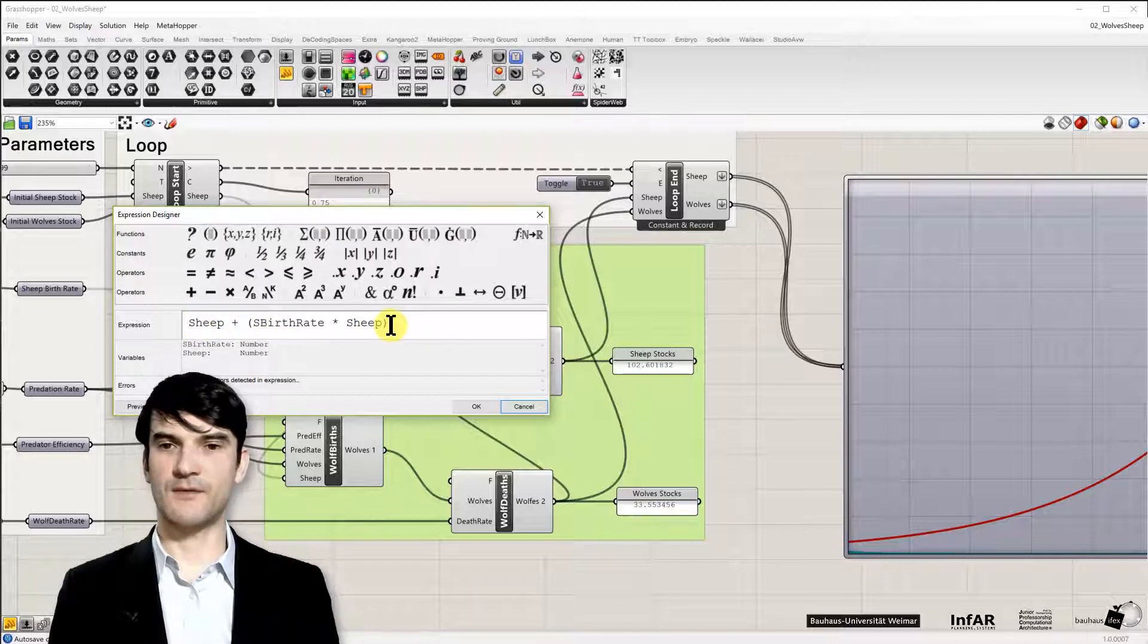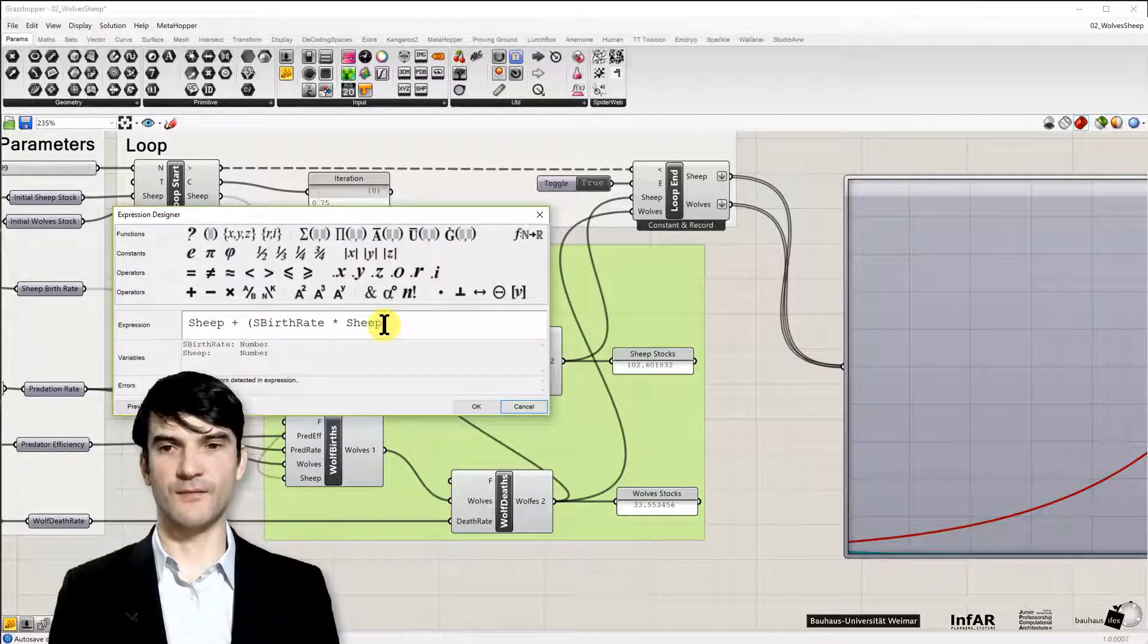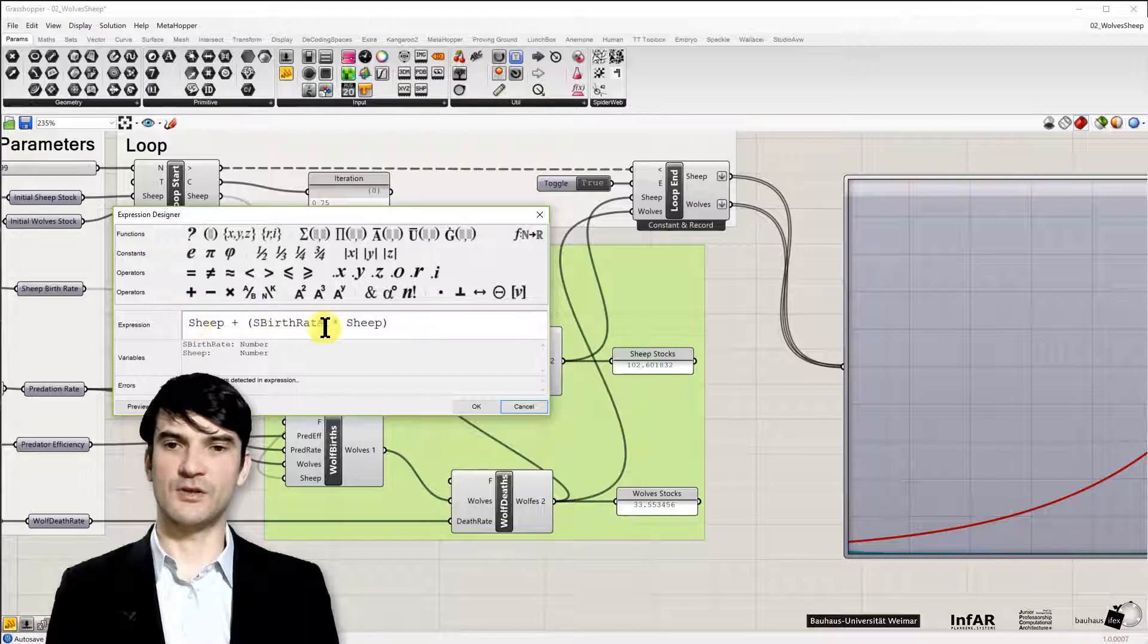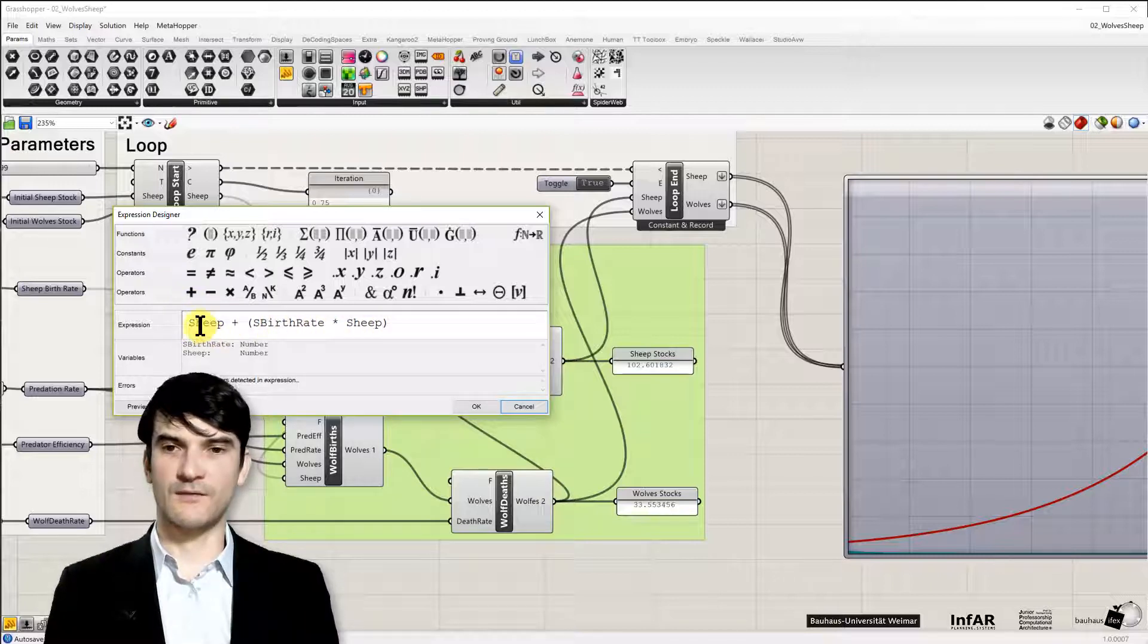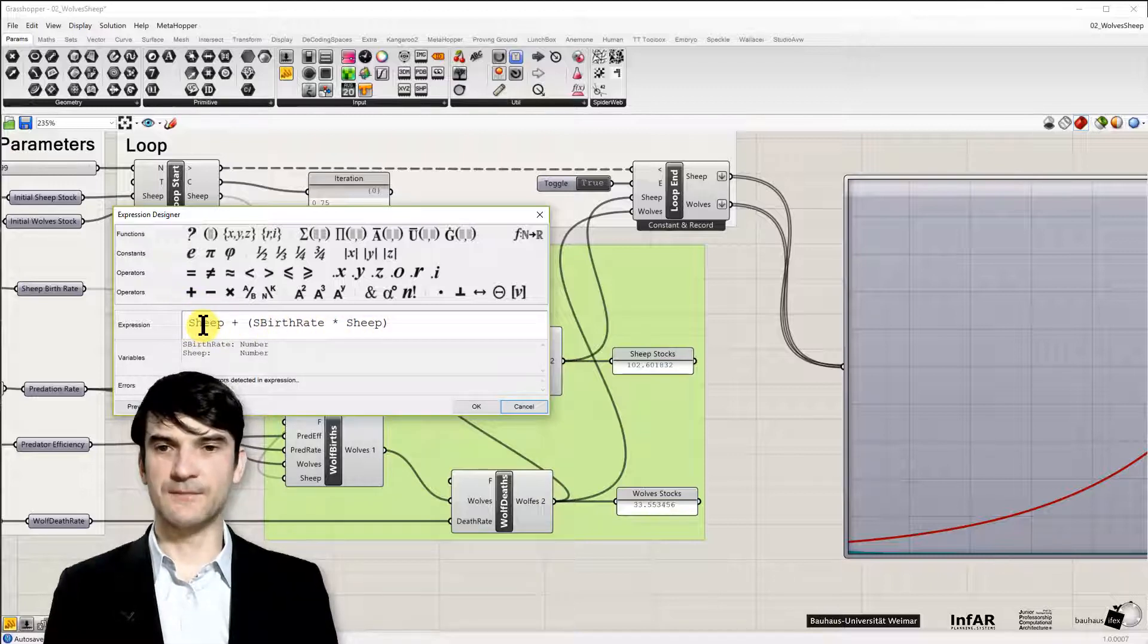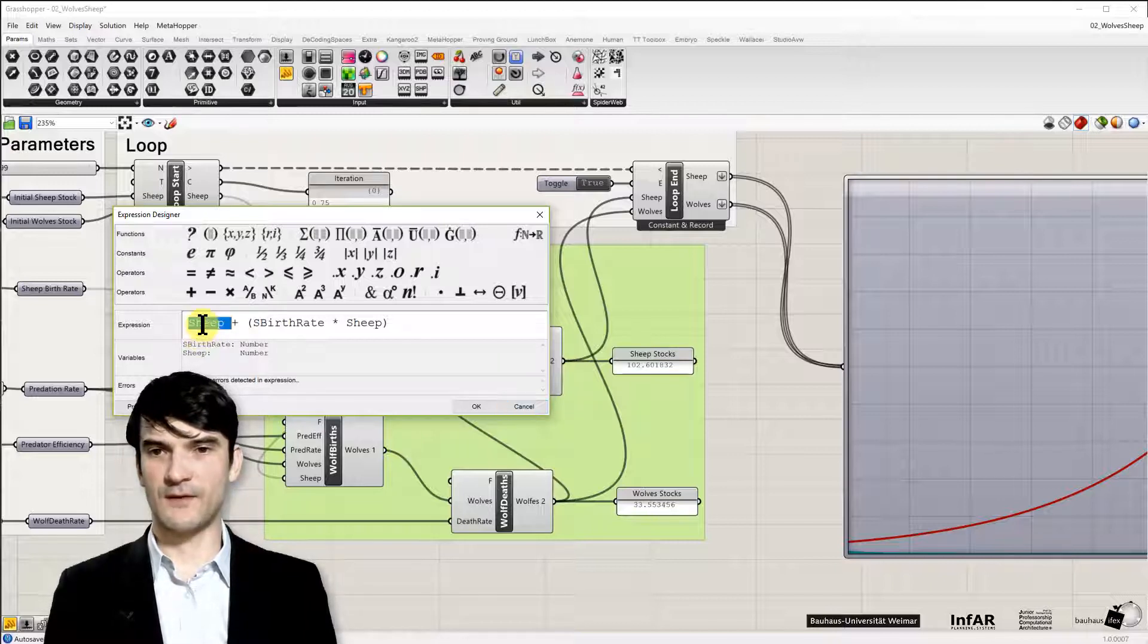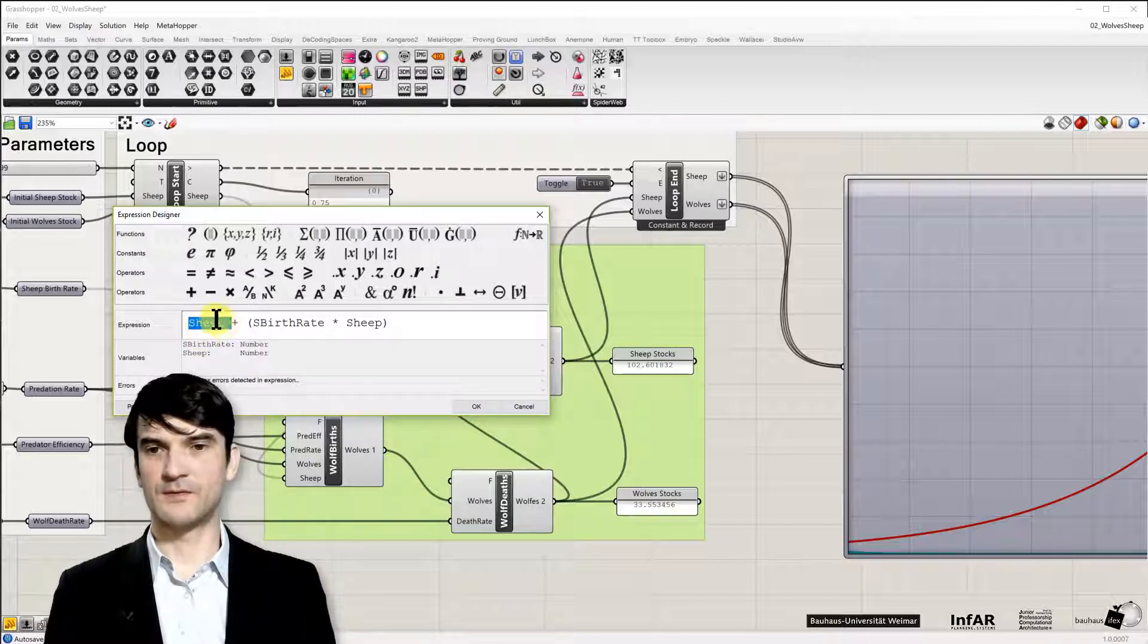then you can see something that you are very familiar with. This is our exponential growth function. I just renamed the variables.